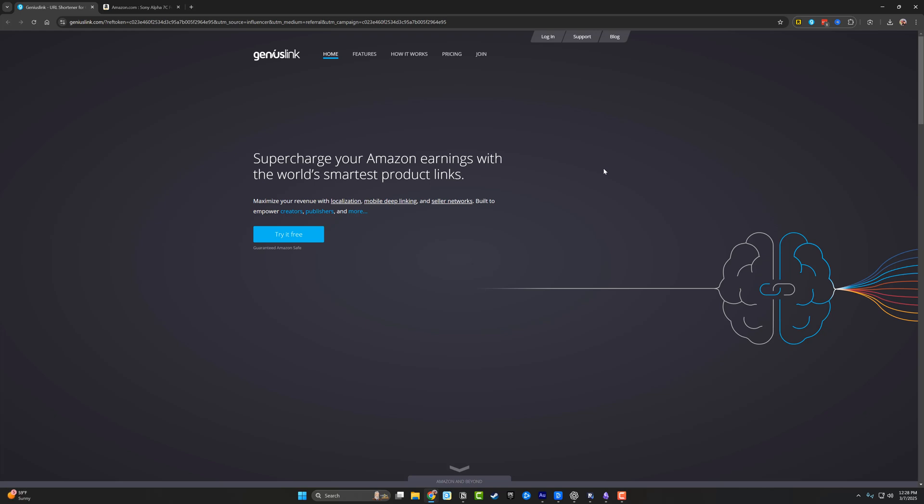Hello and welcome to this video where I'm going to show you a full tutorial and overview of Genius Link. If you're a content creator, podcaster, or just anyone who uses link masking in your business, this is going to be a great video for you.